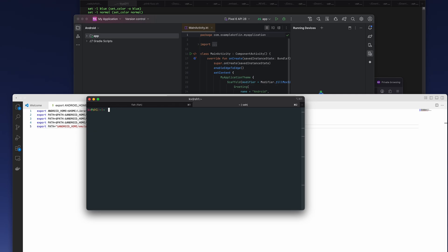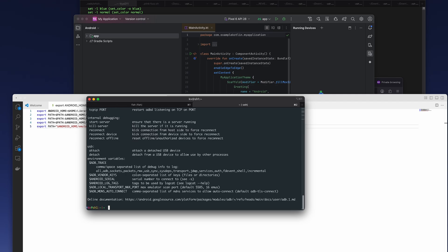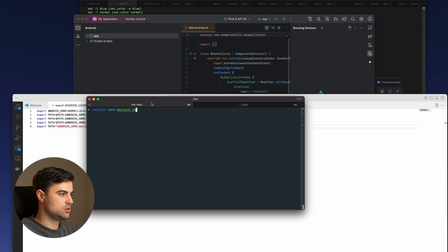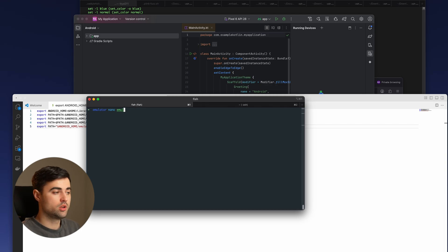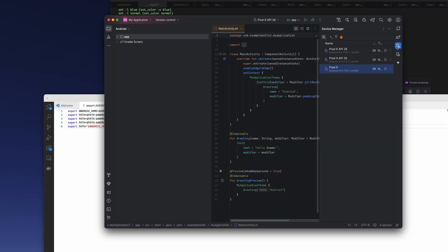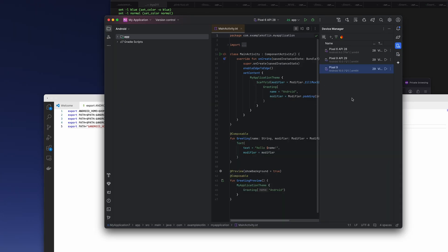After that, we need to run our emulator in a specific way. We need to make sure that the system is writable and then we pick our virtual device name and then we give the partition size to install larger applications or do any changes without worrying much.